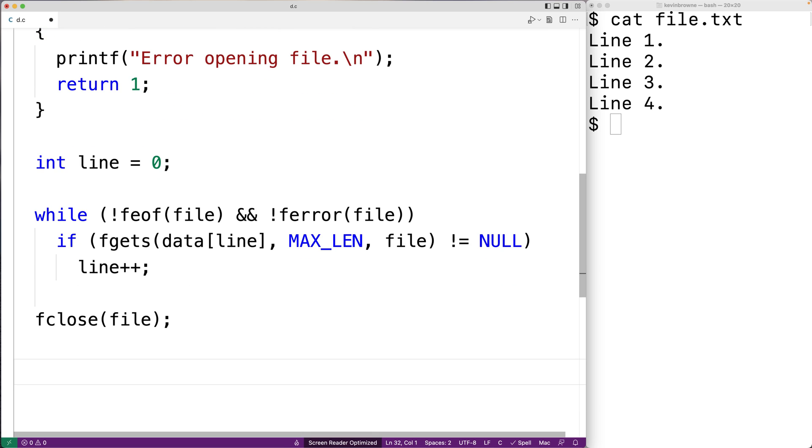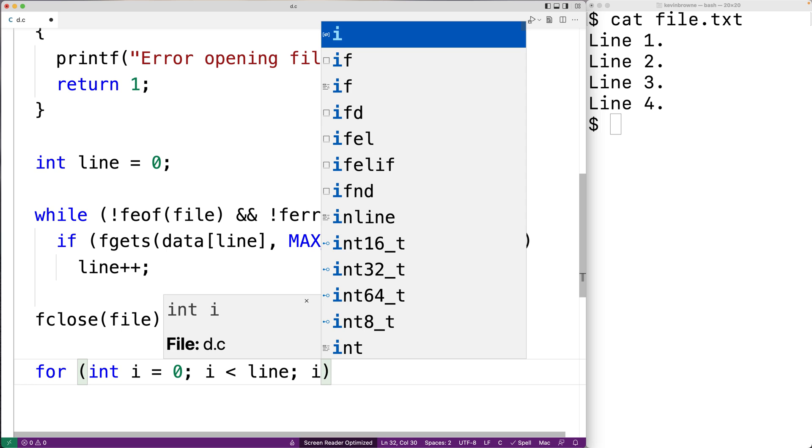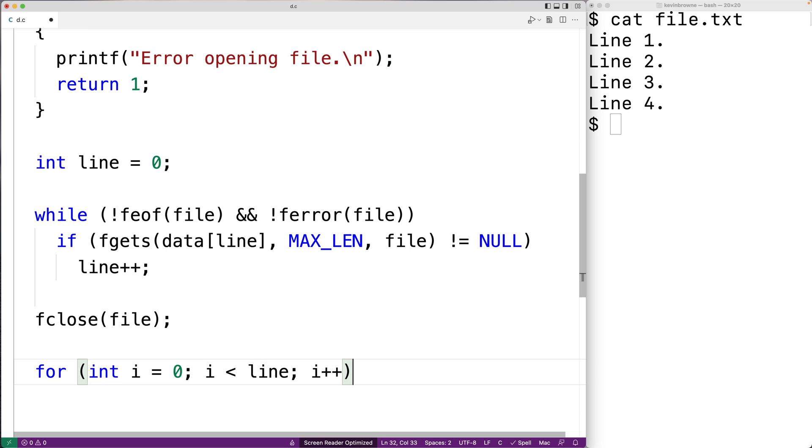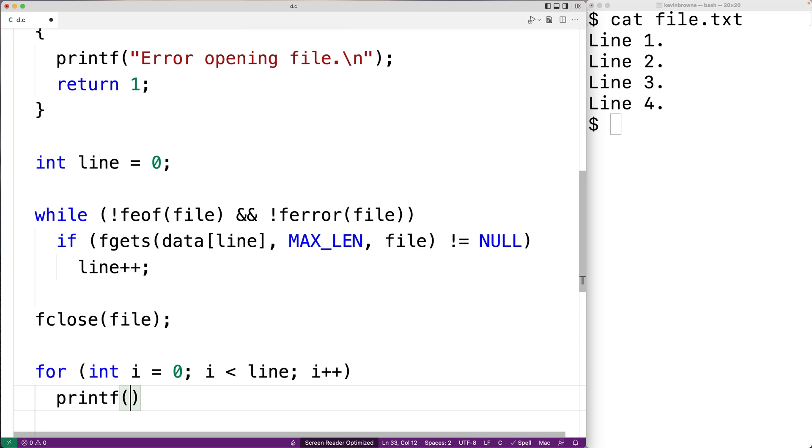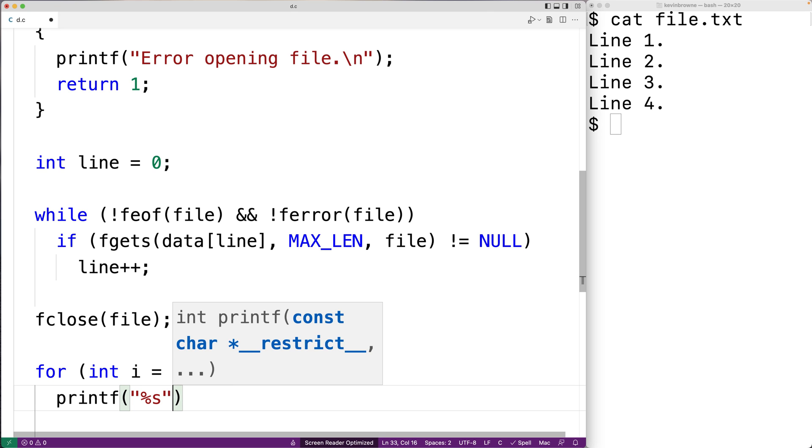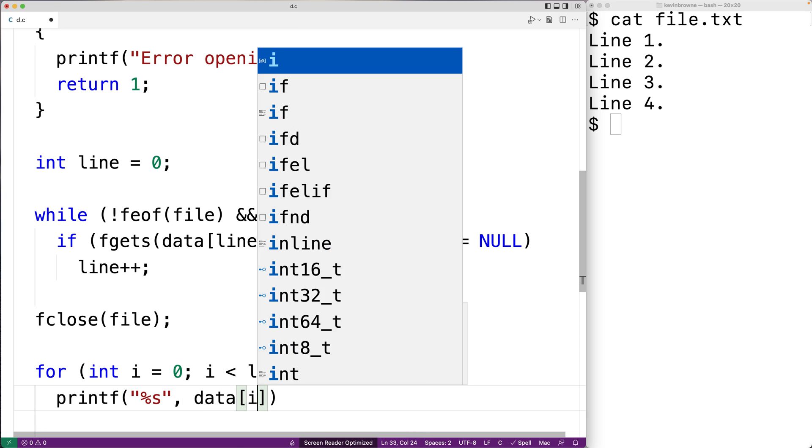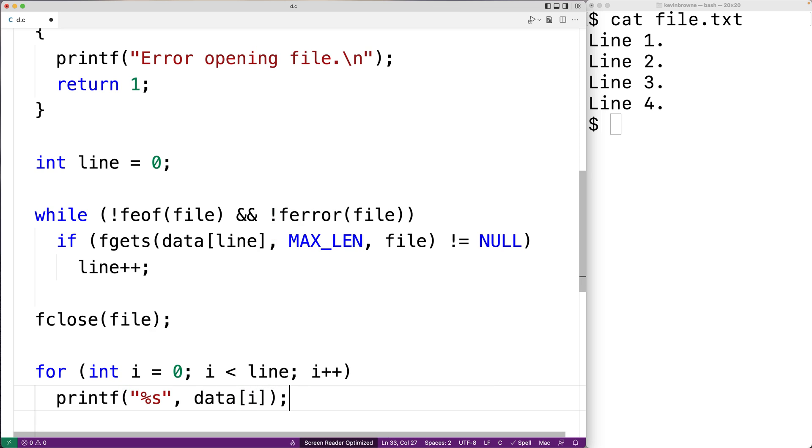Now to make sure we've actually read the data correctly, let's print out each row in our 2D array from zero up until line, the total number of lines that we read from the file. So we'll say for int i equals zero, i is less than line, i plus plus. And then we can print out the current row as given by the index i. So we'll say data at index i.